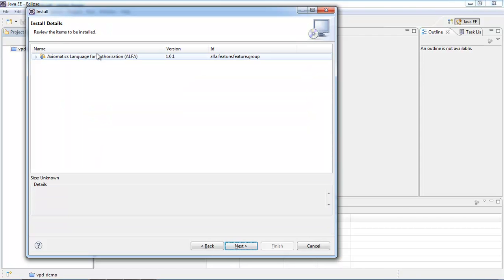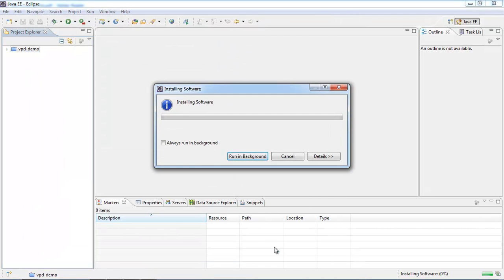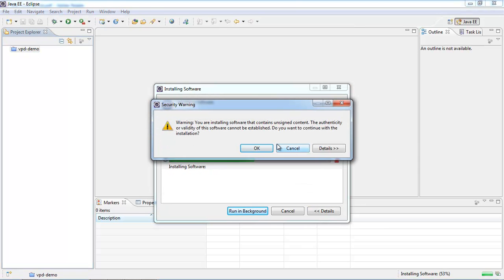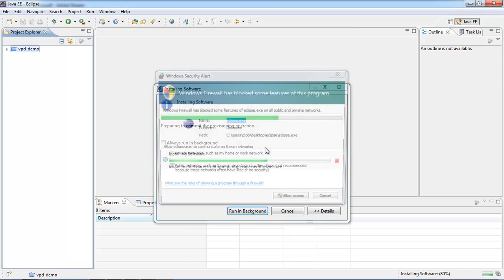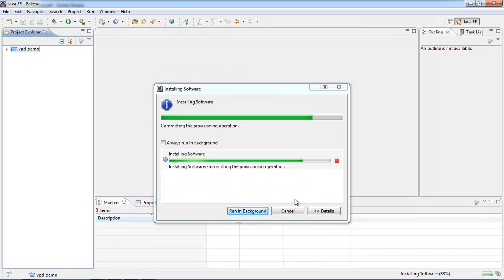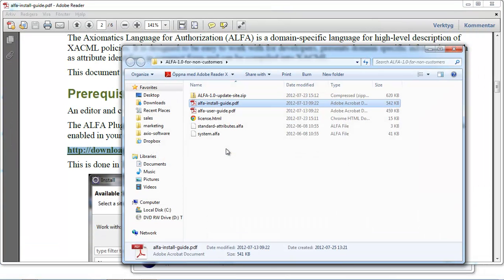I want to install this, so I can go ahead and click Next. You have to agree to the Axiomatics and the Eclipse licenses, then click Finish. When you have the warning about unsigned content, just click OK and continue. Let Eclipse access the Internet and restart Eclipse to apply the changes.